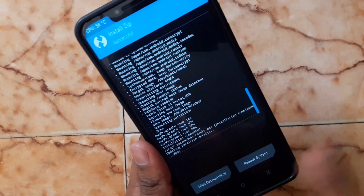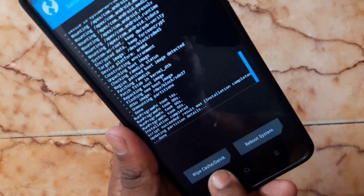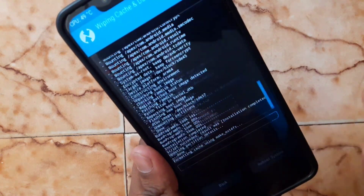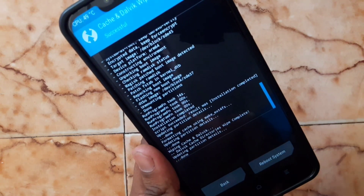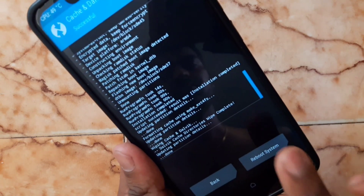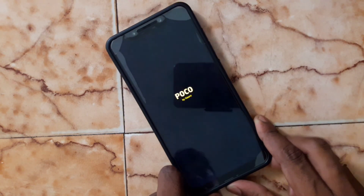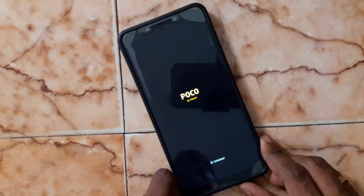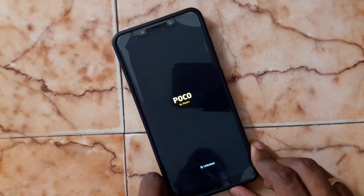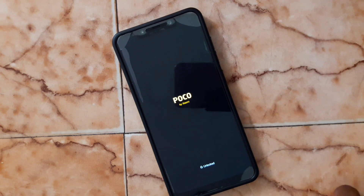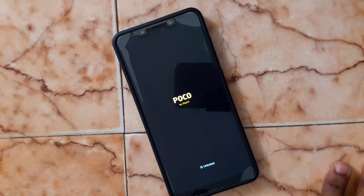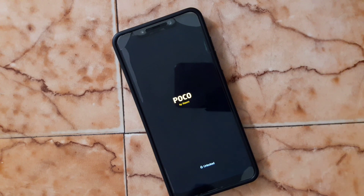Once it's done, do a wipe once more, then click reboot. We have successfully installed MIUI 12 — the latest beta version of HM ports.